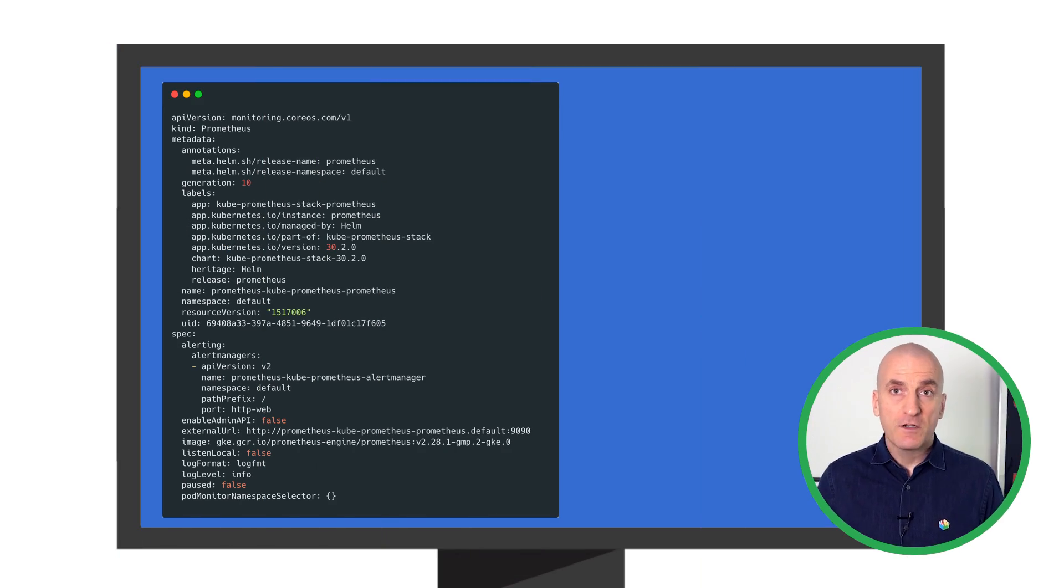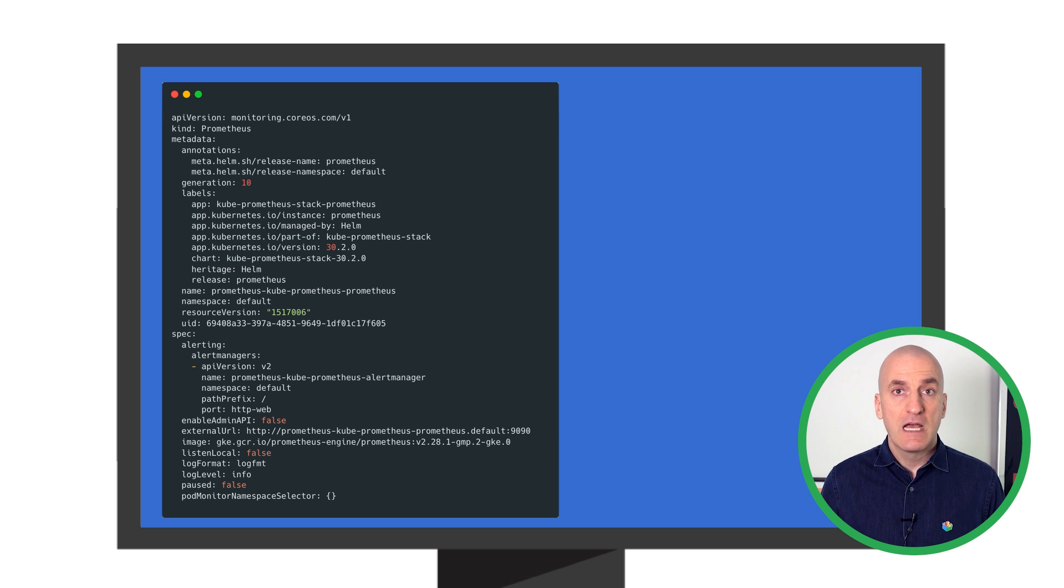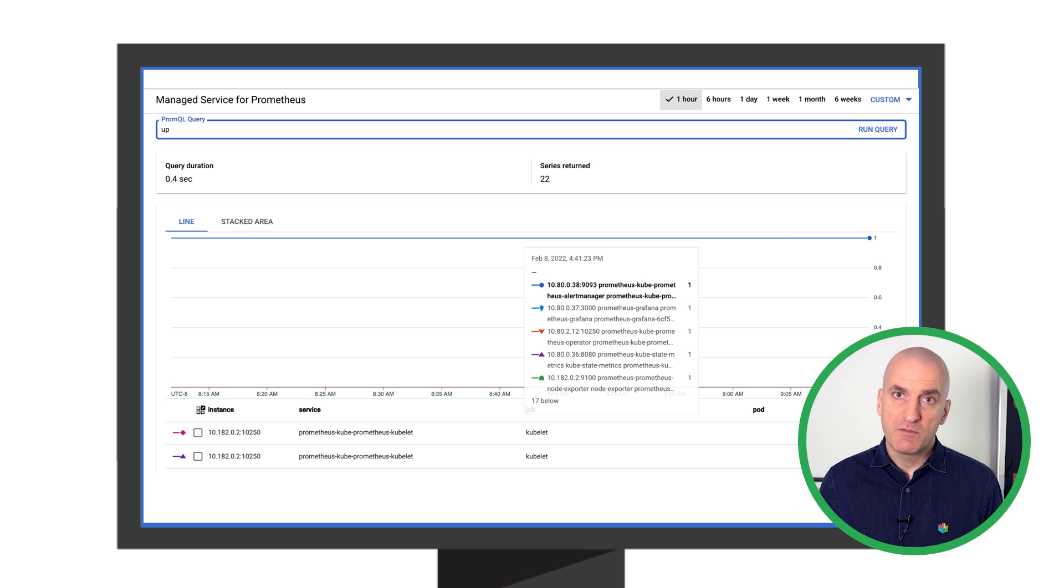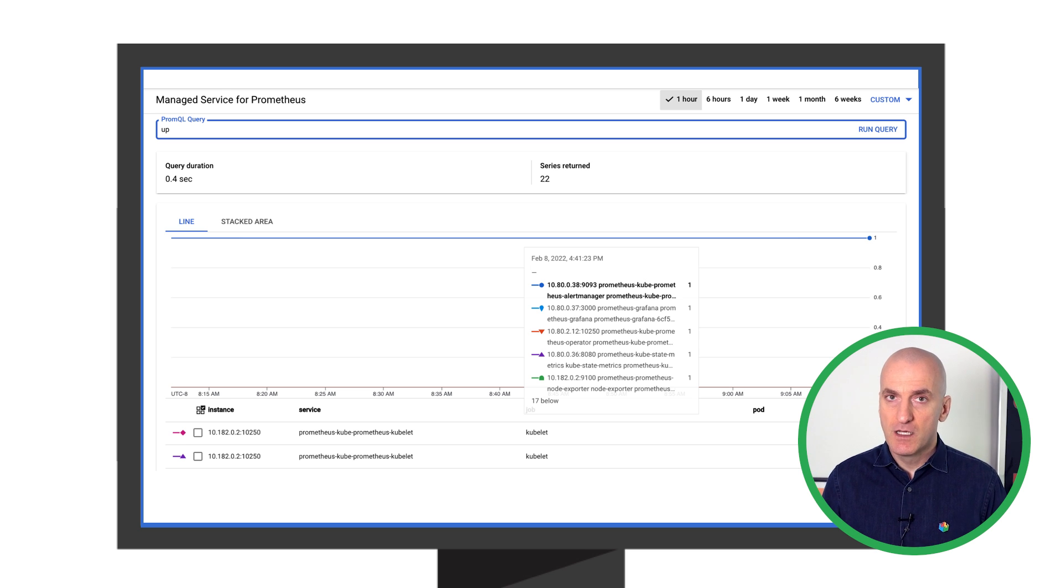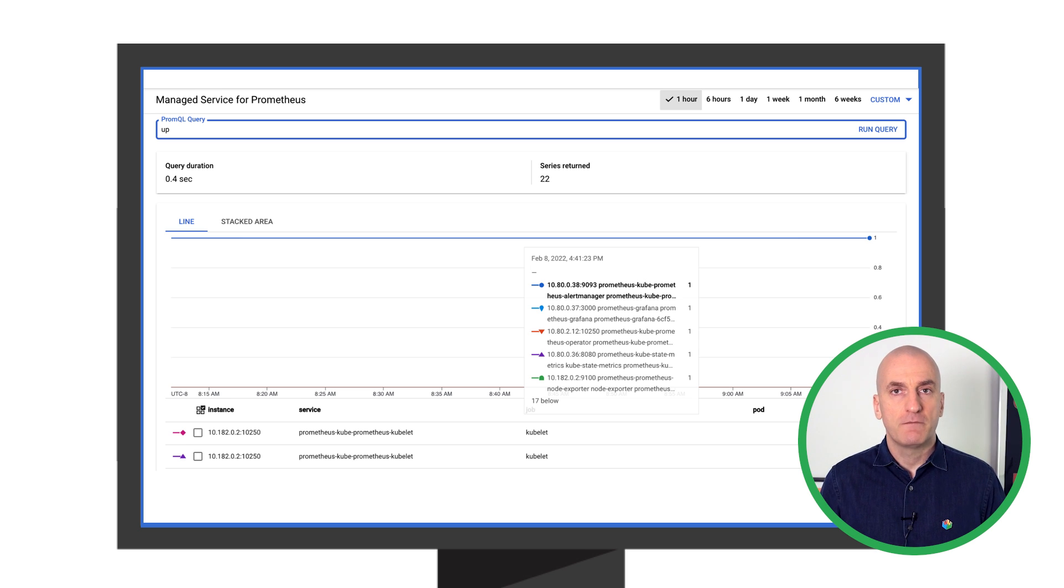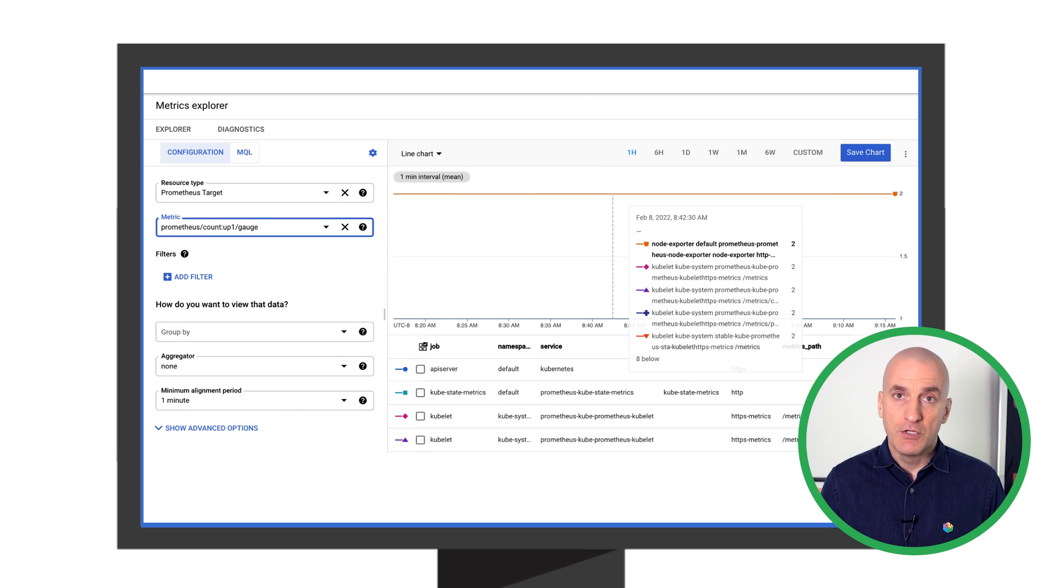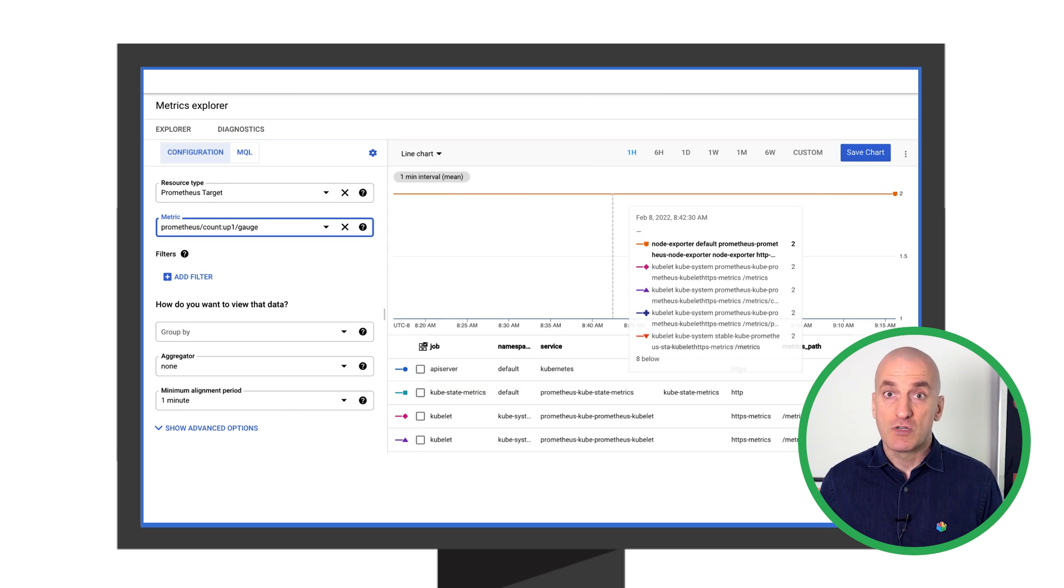Last time, we started using Google's managed service for Prometheus by replacing the Prometheus image with Google's forked image. That enabled ingesting Prometheus metrics into the managed backend and querying them using PromQL. Those metrics were then also available in Cloud Monitoring, and you can start using them in charts, dashboards, and alerts.